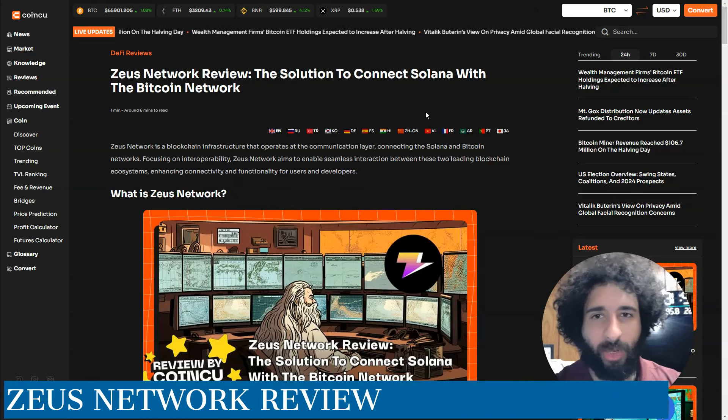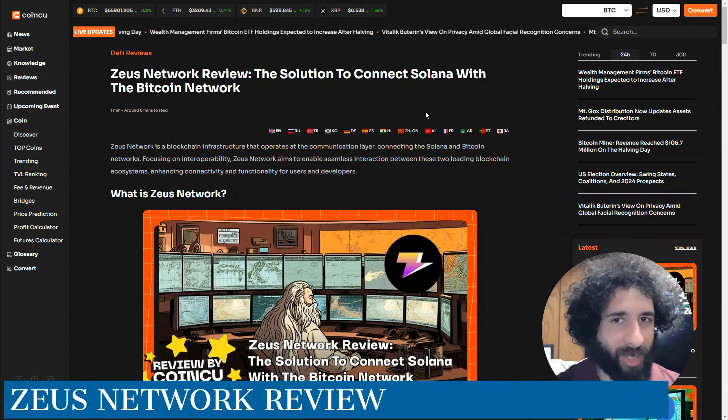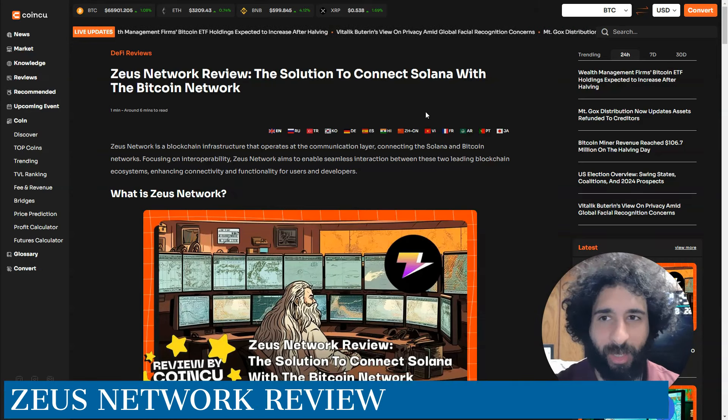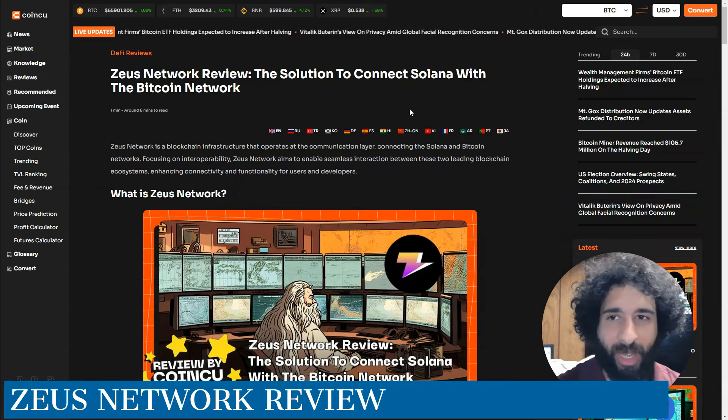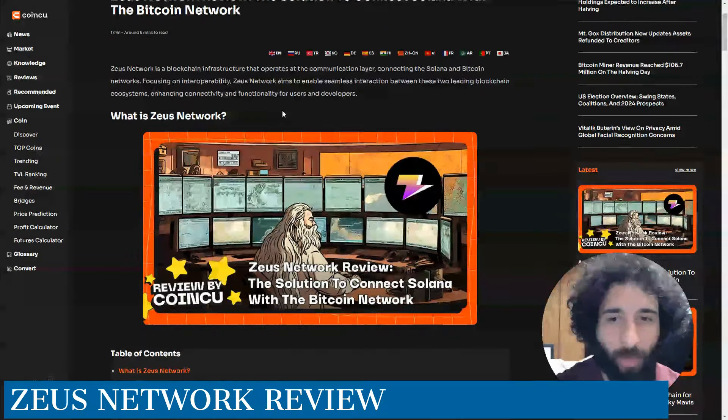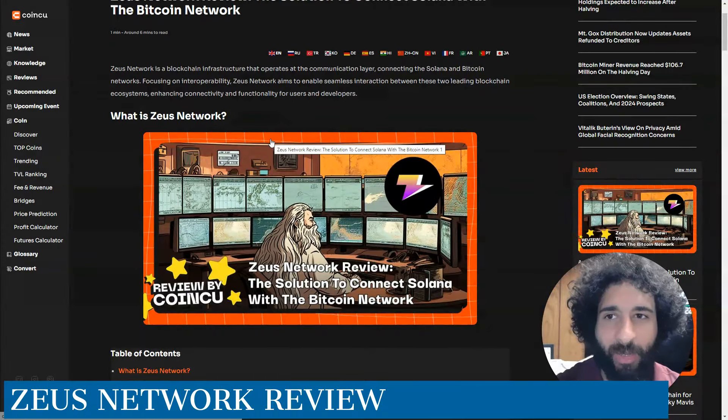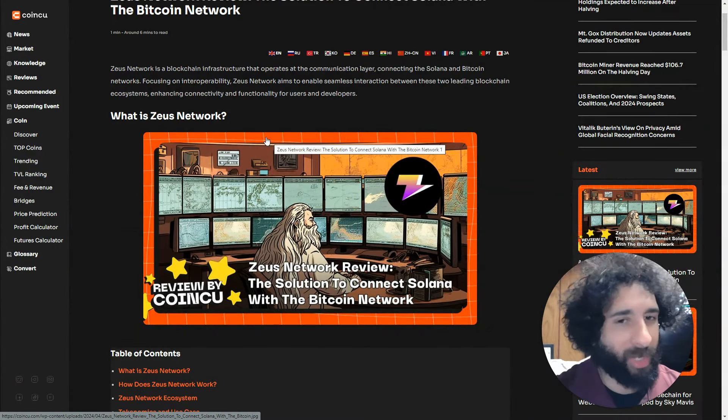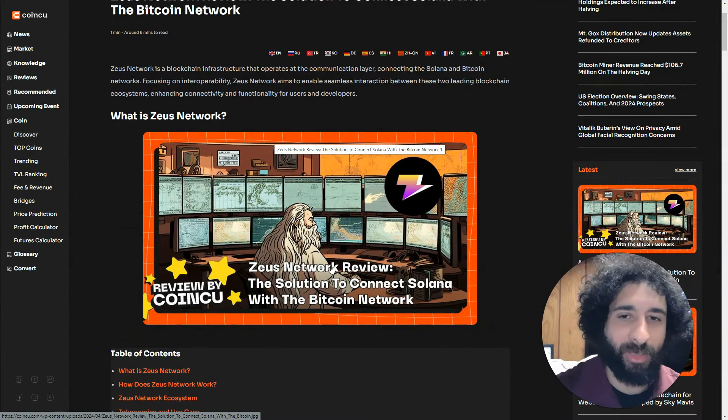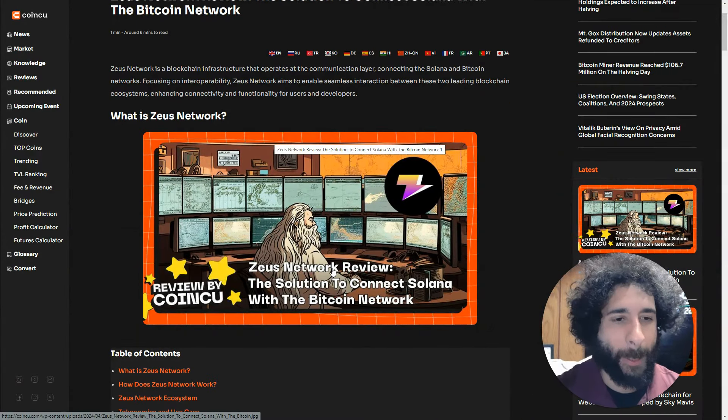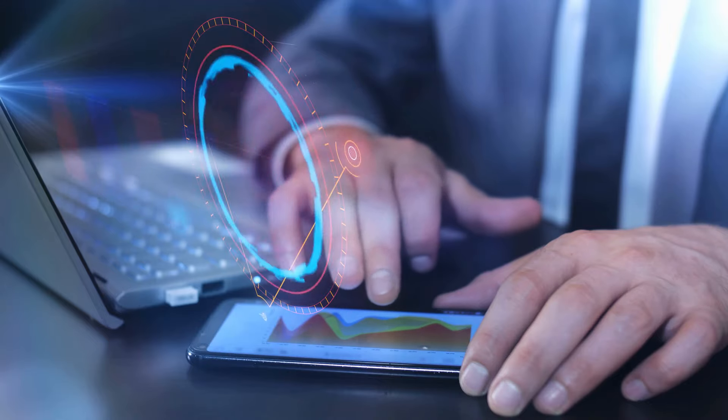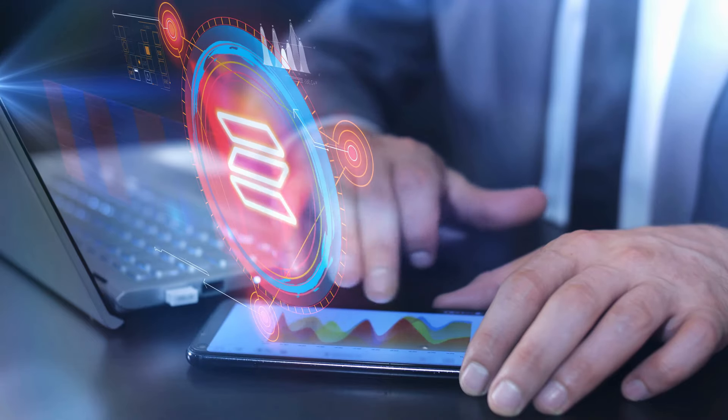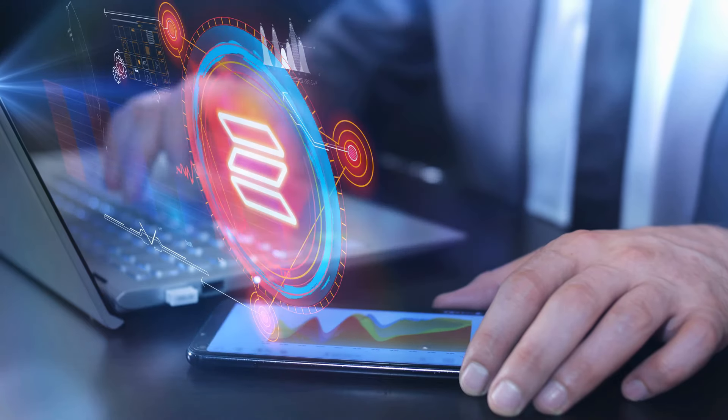The Zeus Network is here as a solution to connect Solana and the Bitcoin Network. What is it? Well, it's the Zeus Network—not the Norse God, but I do like the graphic.